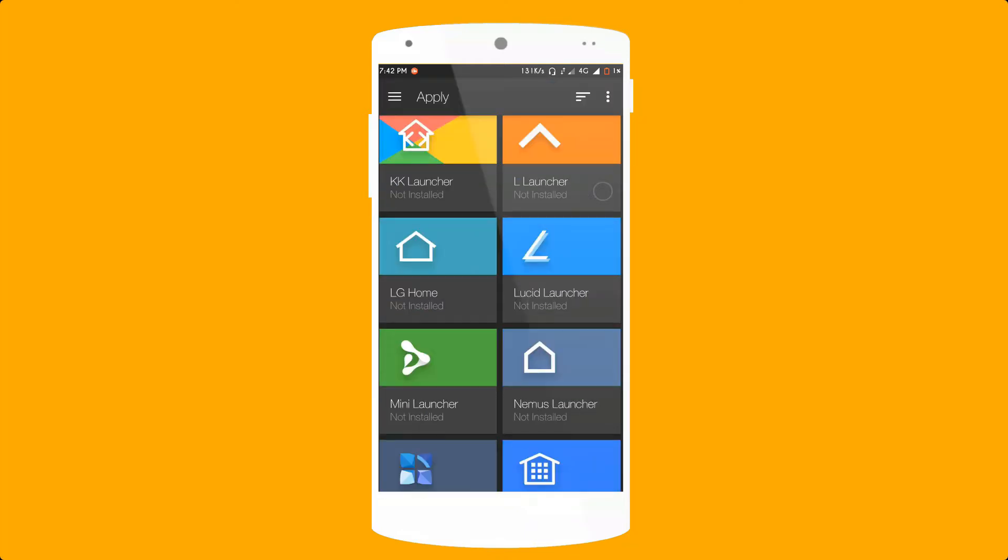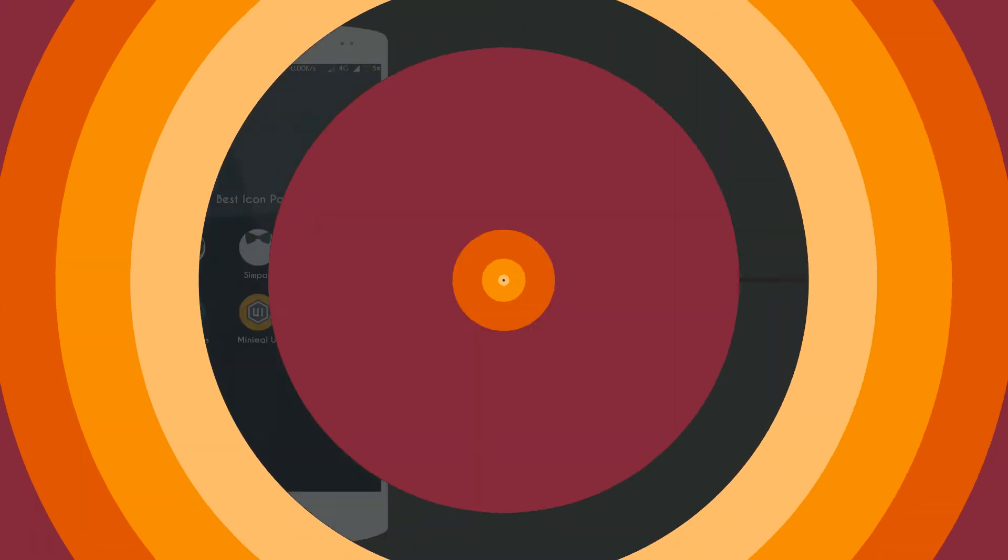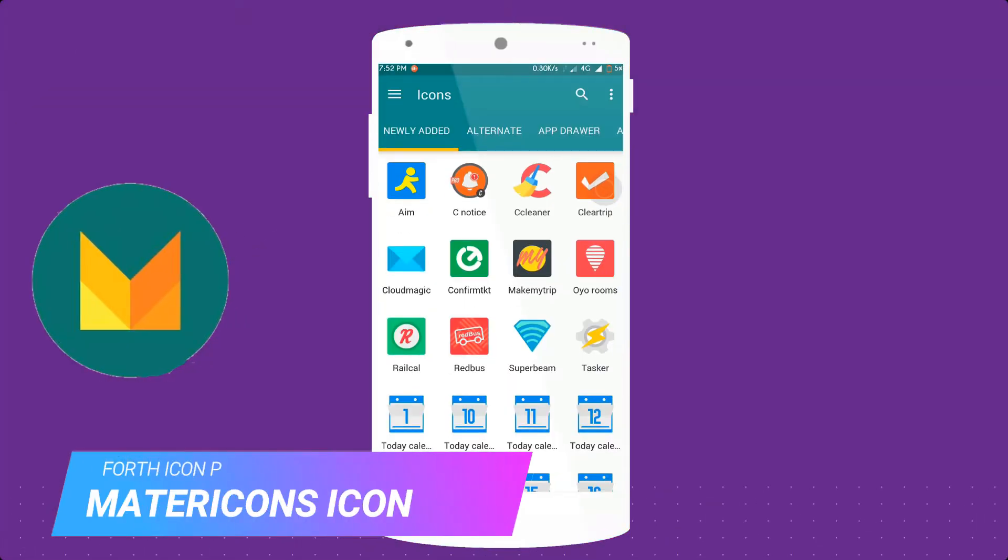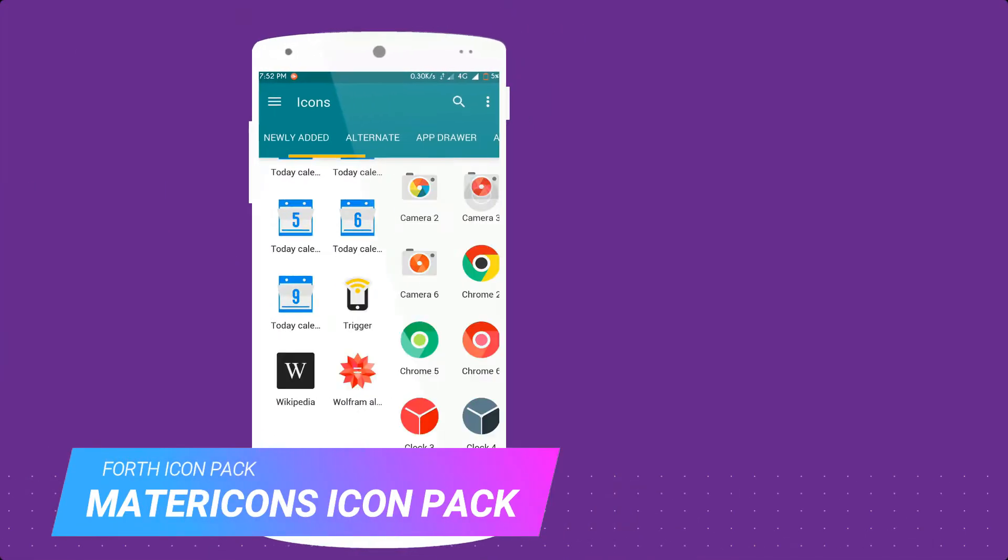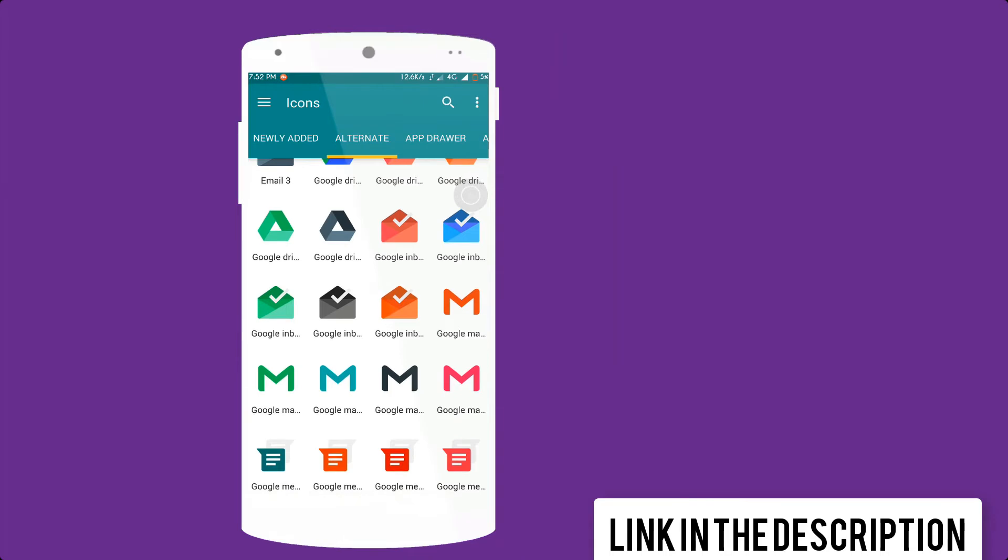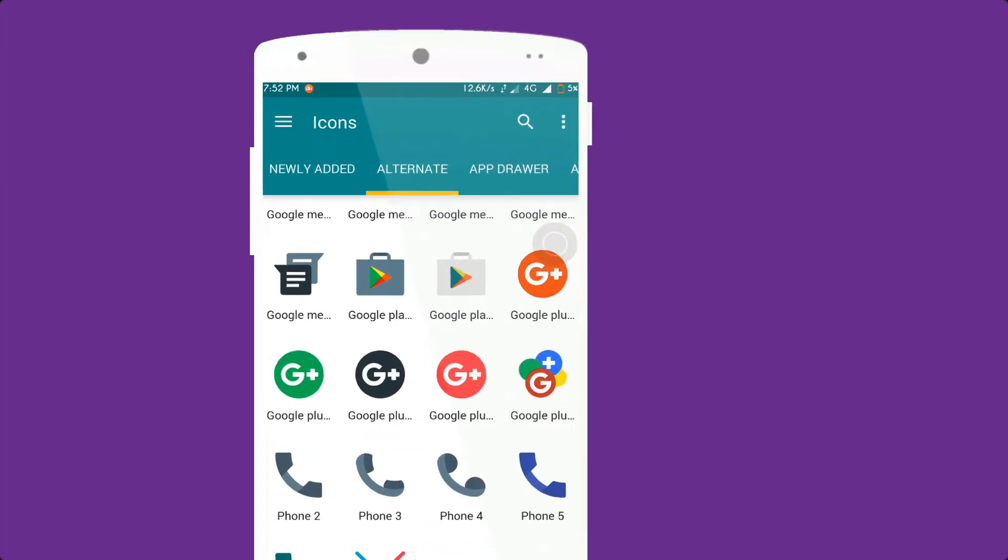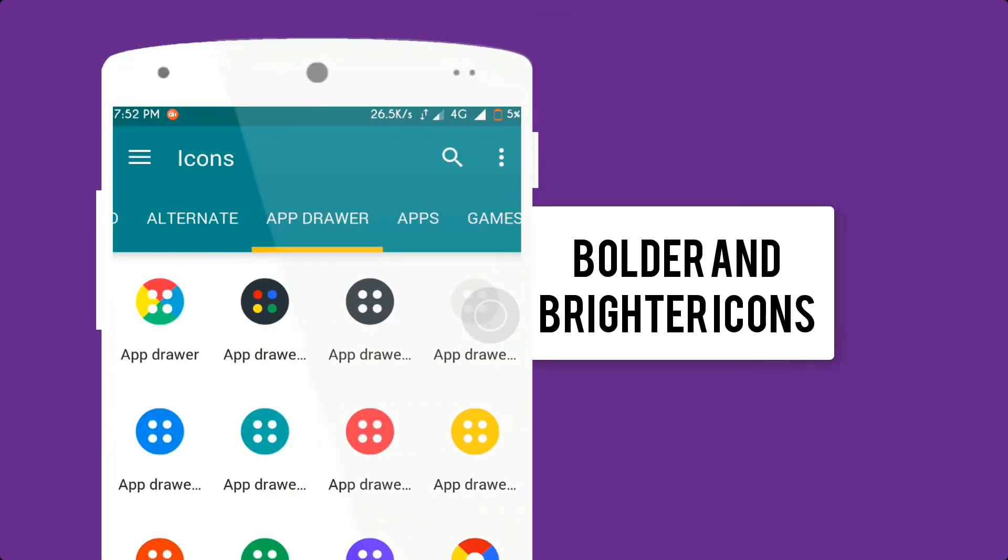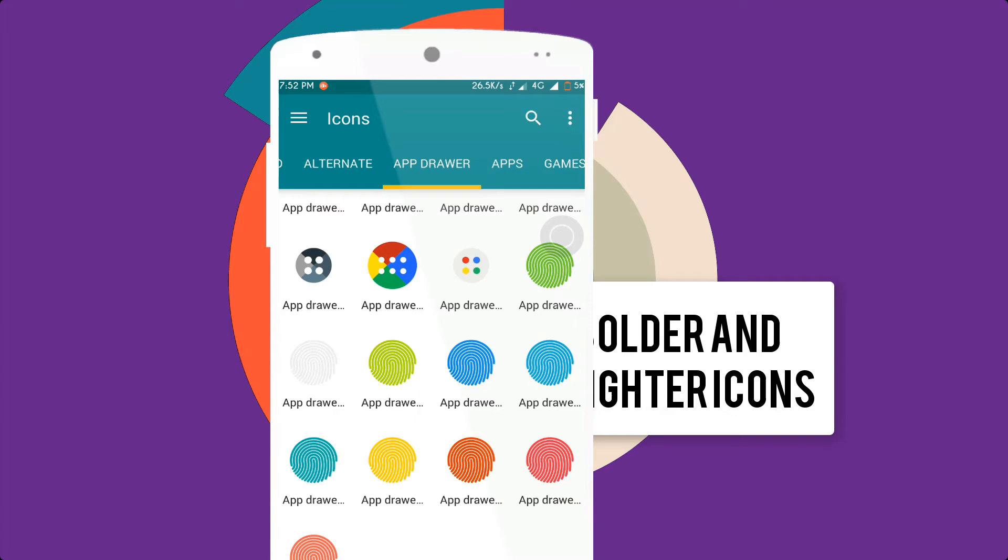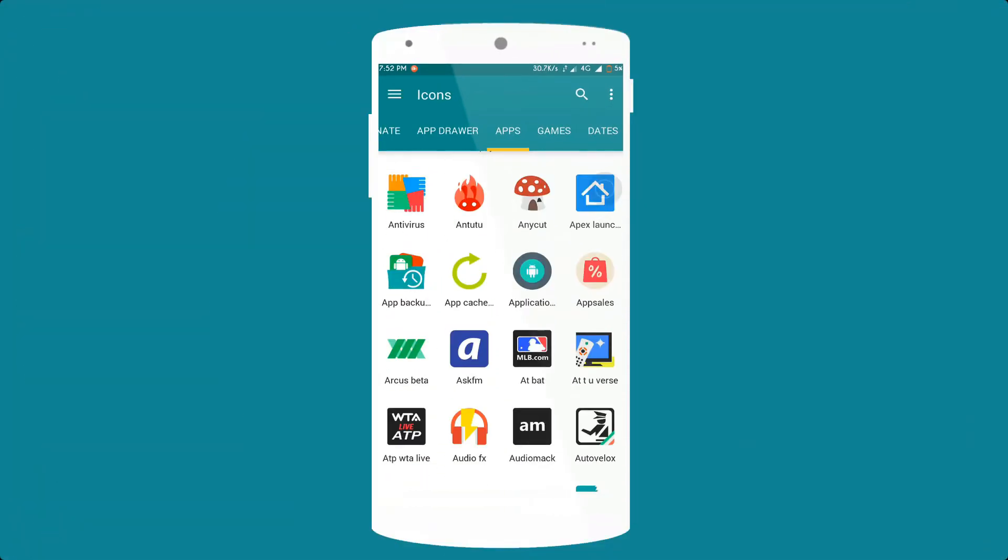So guys move to the next icon pack. Fourth icon pack is Matericons Icons, the link in the description to download free. Matericons is a fully flat icon pack with transparency and brighter and bolder look. The best alternate for Google apps.